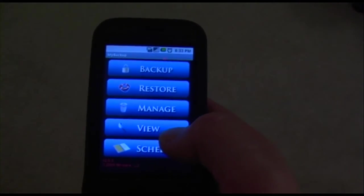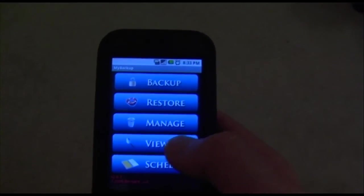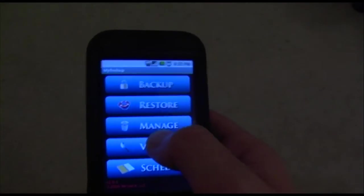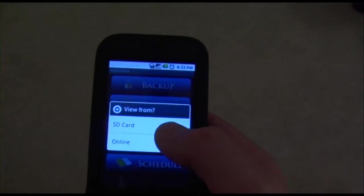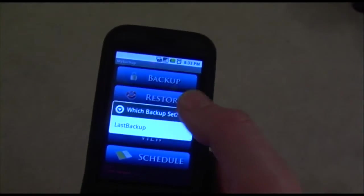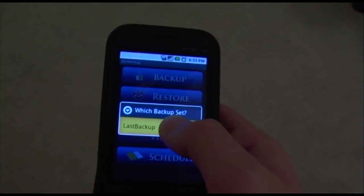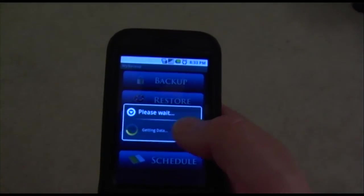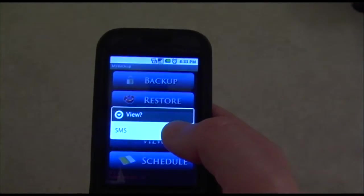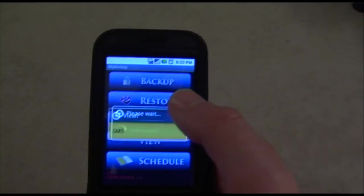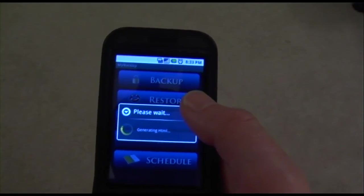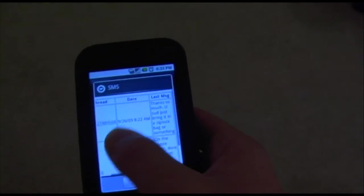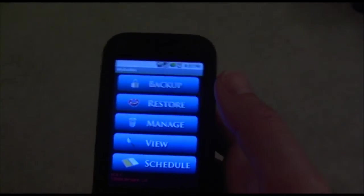You can also view your data through the View button. I'm going to select SD card, then Last Backup, which is my data folder. I can view my SMS — it's going to generate my messages. And these are basically my messages right here. That's the View option.